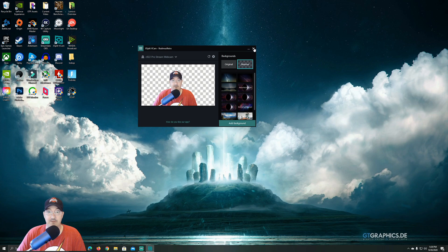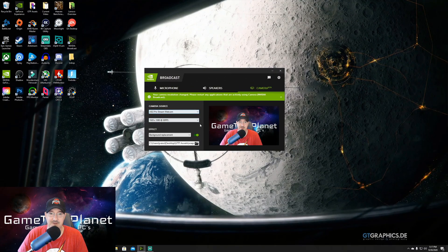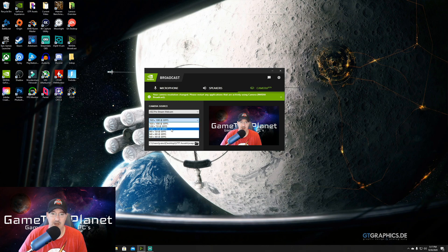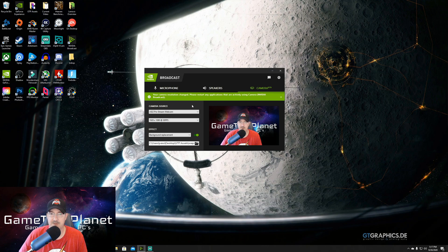Back in NVIDIA Broadcast Studio, once you've got your camera source, you have your resolution options. I'm currently at 1080p30. This camera is capable of 1080p60, but this program won't go higher than 1080p30 — if you want 60fps you'll have to go with 720p, which for streaming or not doing full-screen camera is going to work just fine.